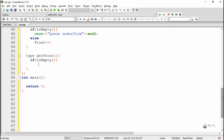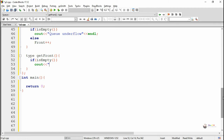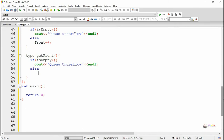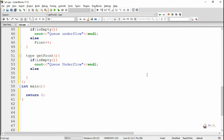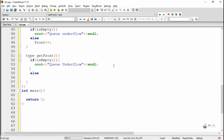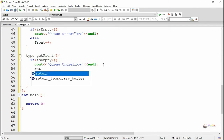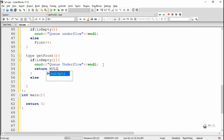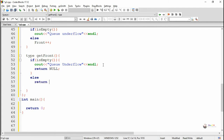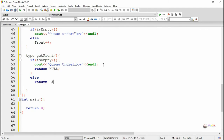Next we are writing the getFront method, which is used to return the value currently present at front. We call the isEmpty method — if the queue is empty we display the message queue underflow and return null. Otherwise we return the value present at front, which is list[front].